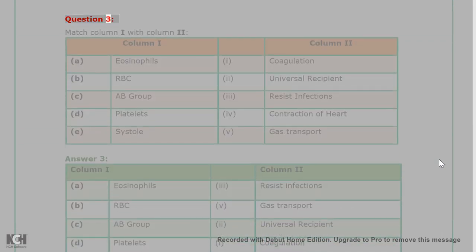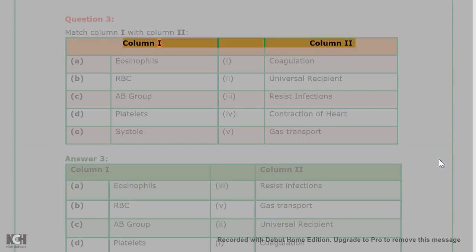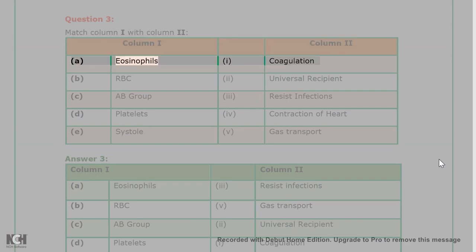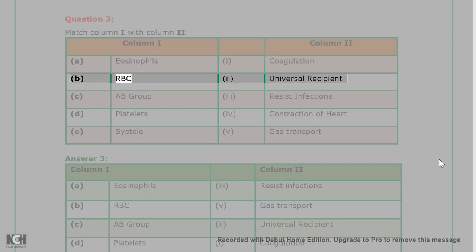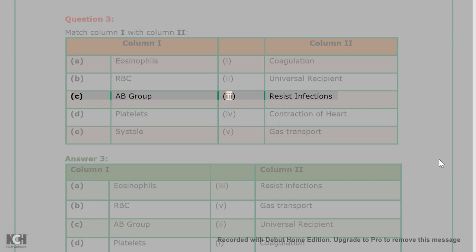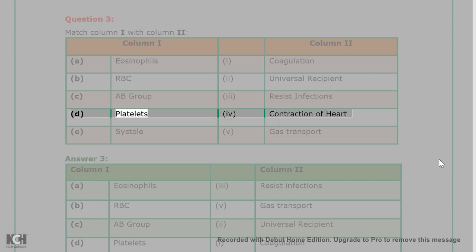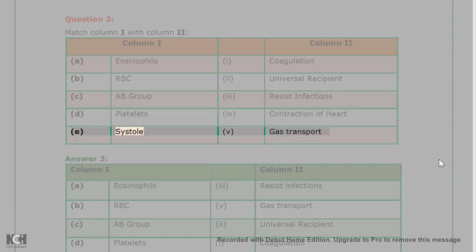Question 3: Match Column I with Column II. Column I — A. Eosinophils, B. RBC, C. AB group, D. Platelets, E. Systole. Column II — 1. Coagulation, 2. Universal Recipient, 3. Resist Infections, 4. Contraction of Heart, 5. Gas Transport. Answer 3: A. Eosinophils — 3. Resist Infections. B. RBC — 5. Gas Transport. C. AB group — 2. Universal Recipient. D. Platelets — 1. Coagulation. E. Systole — 4. Contraction of Heart.